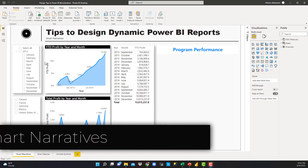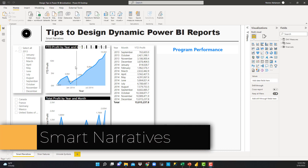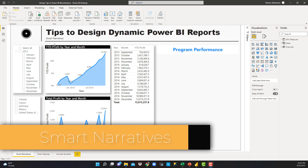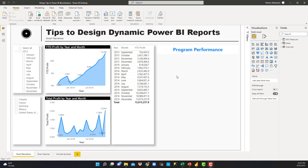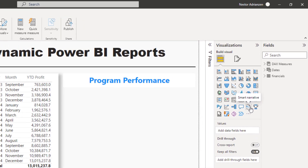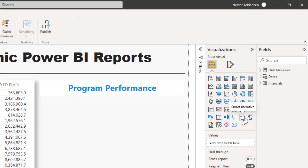The first tip I want to talk to you about is called Smart Narratives. There is actually a visual here in Power BI — Smart Narrative — and this visual was introduced in 2021. This is a really, really helpful feature. Let's give it a try.